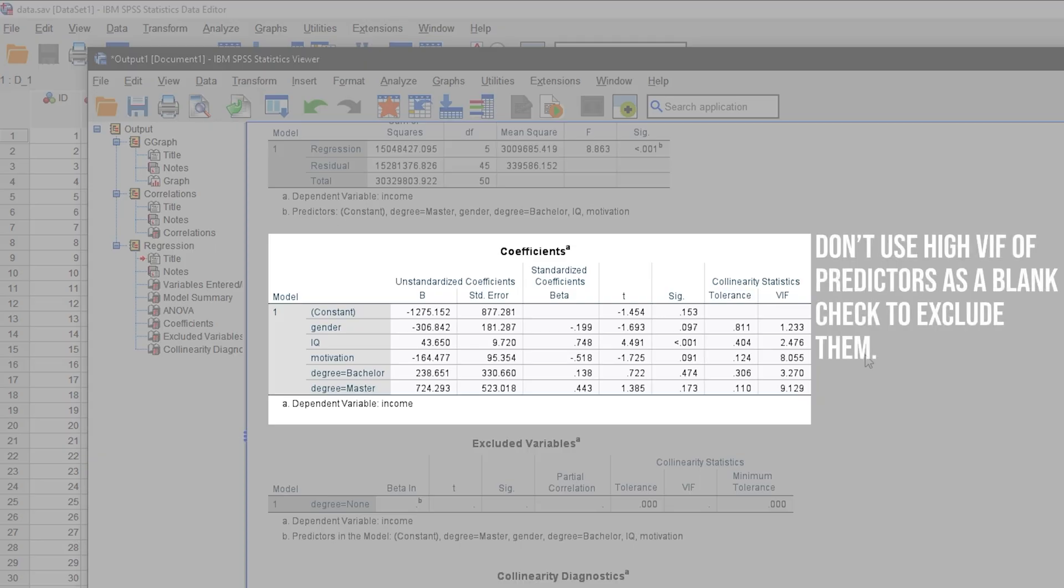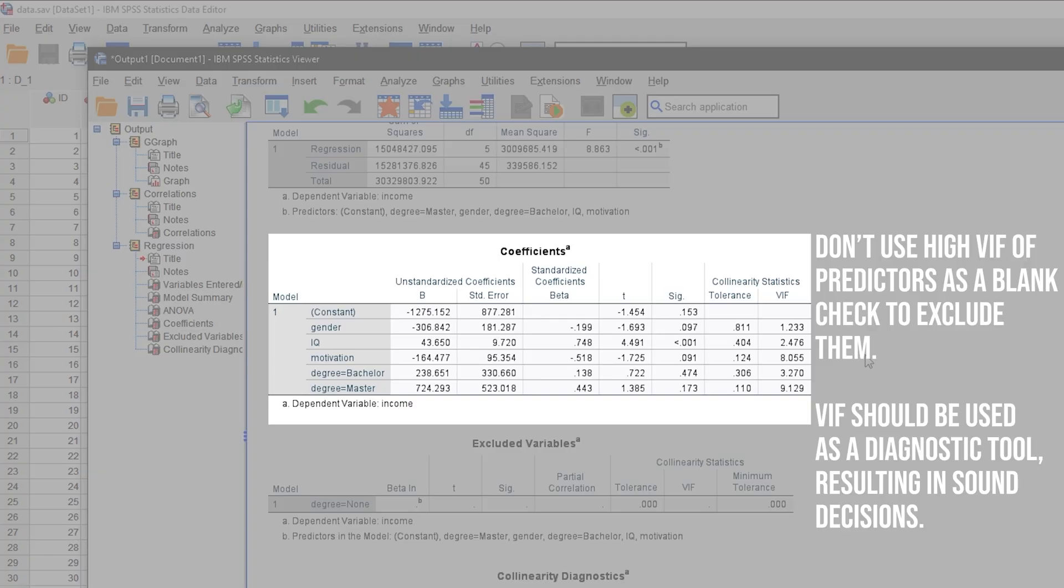Please be aware that excluding predictors simply by looking at the VIF values is not sufficient. It is a diagnostic tool and any changes you make to your model, especially the predictors, should be backed up by arguments and made completely transparent.